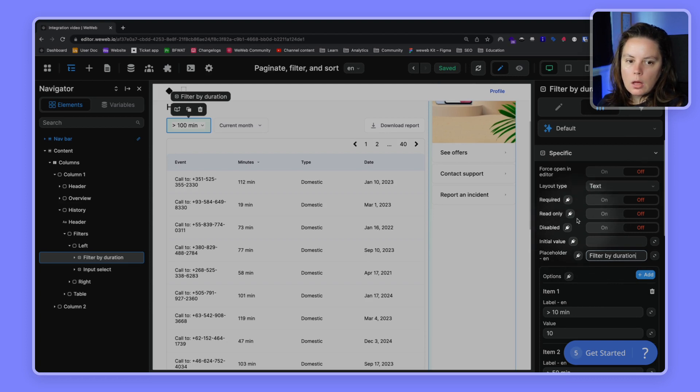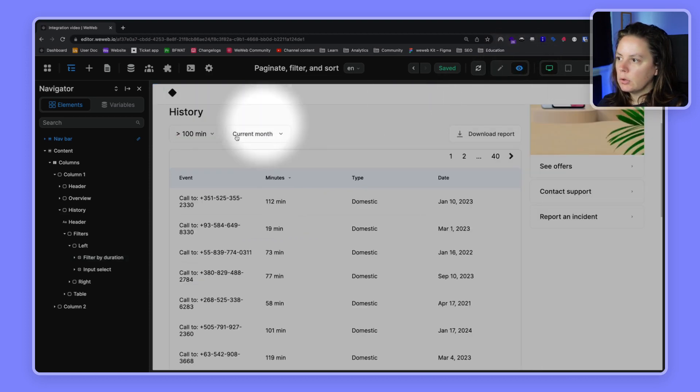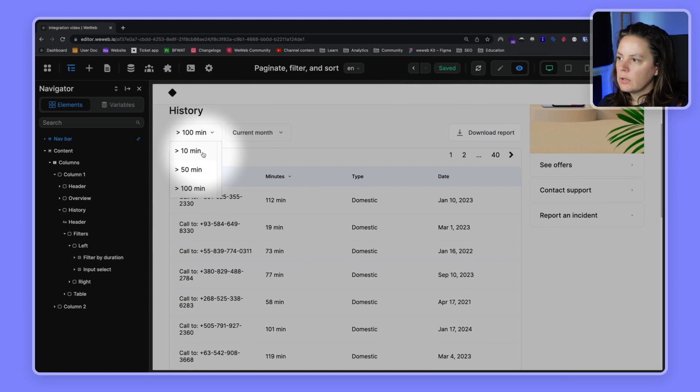And now let's go in preview mode and see what it looks like. So 100 minutes, over 100 minutes, over...